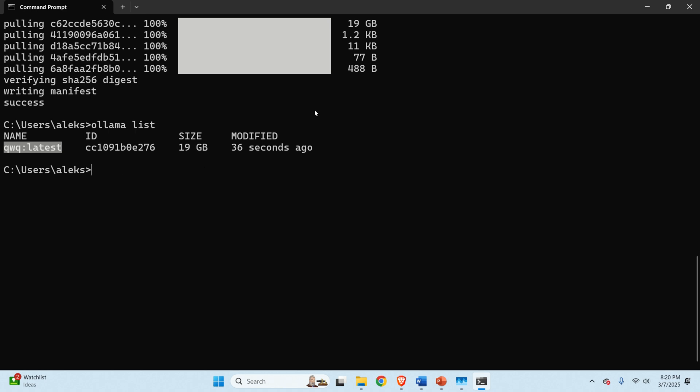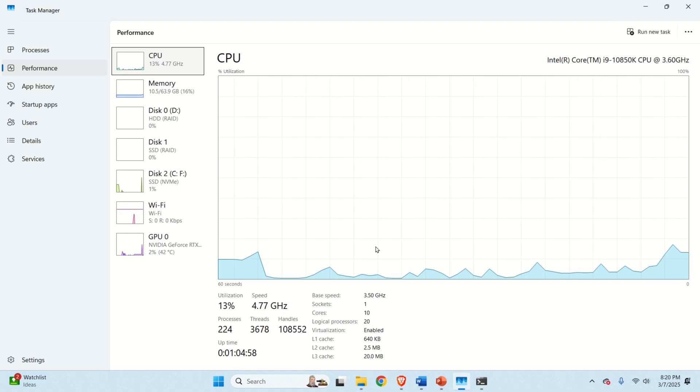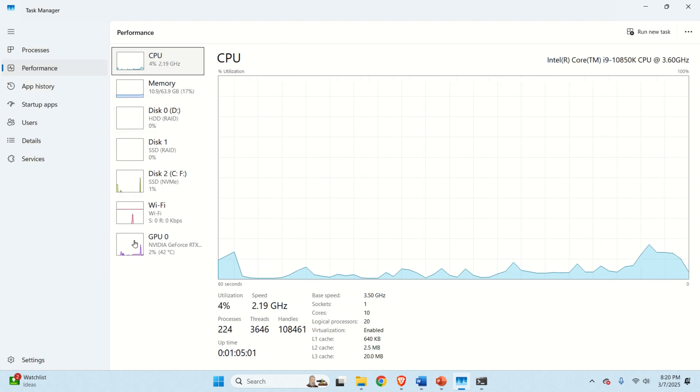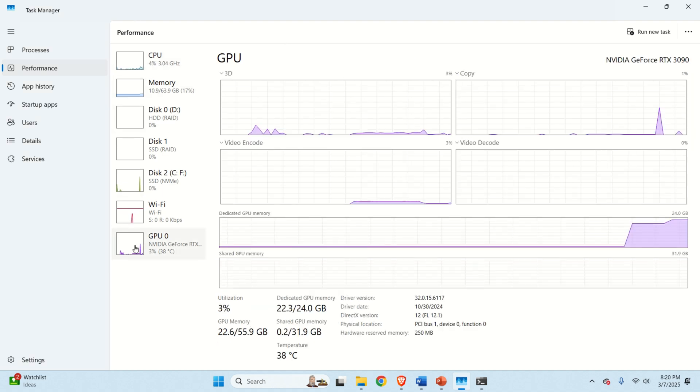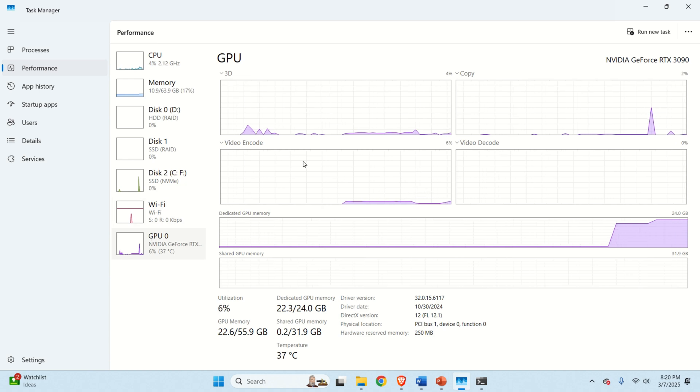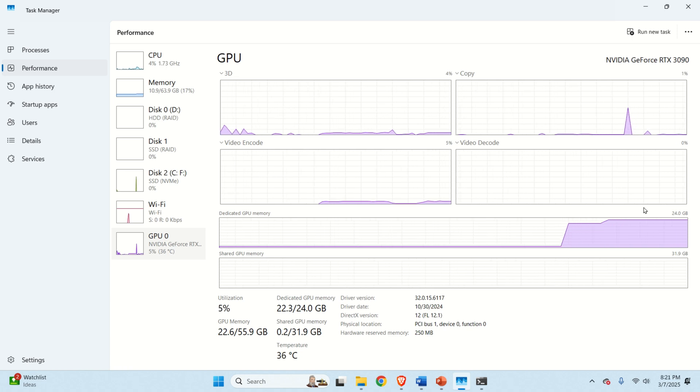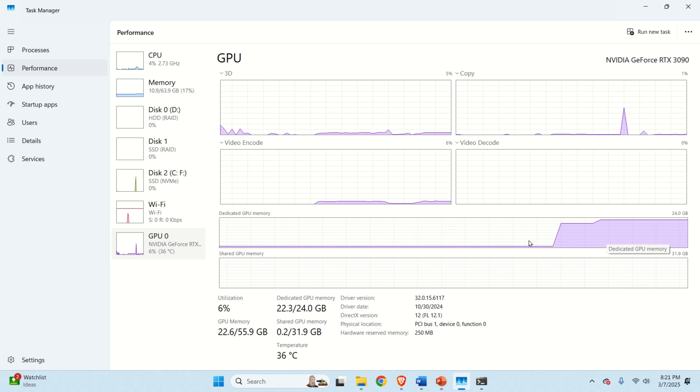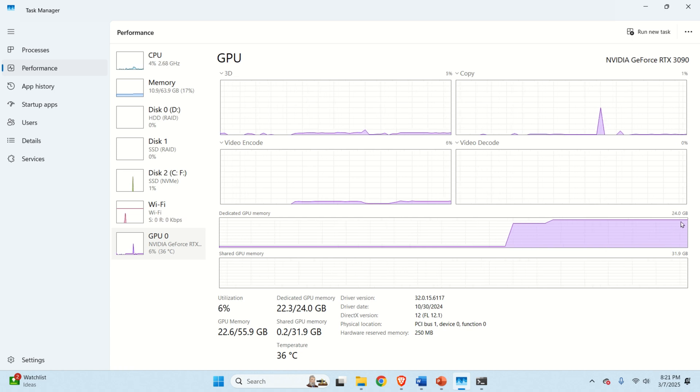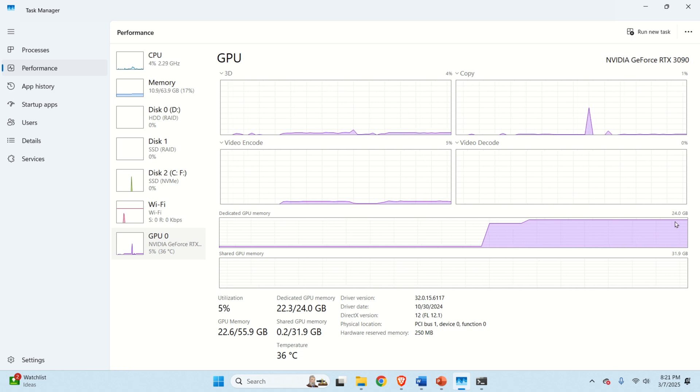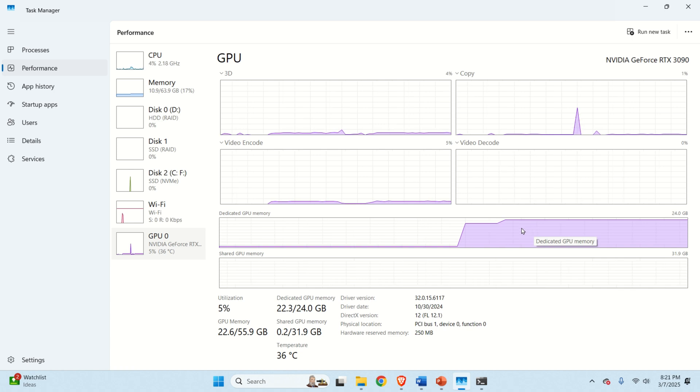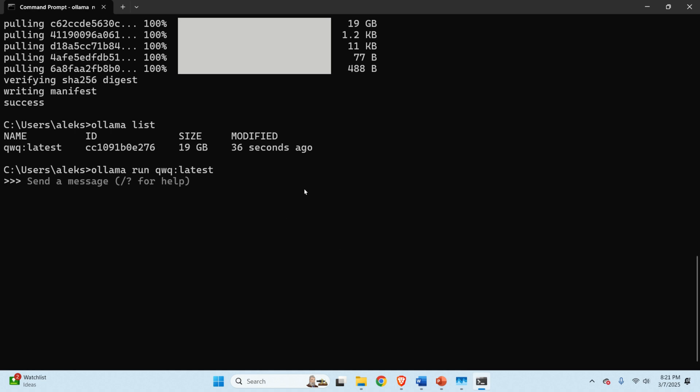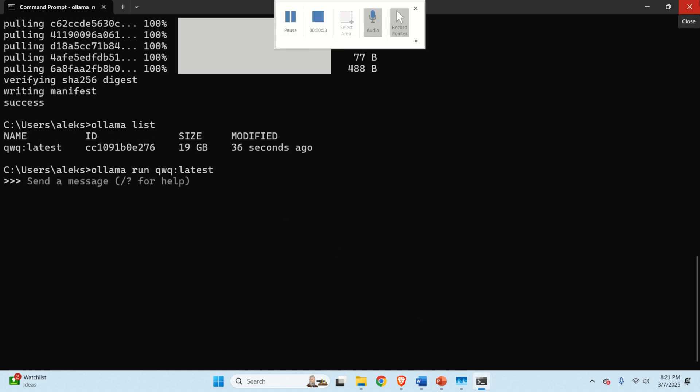Now, let's test the model by typing Ollama run and let's copy the model name and press enter. And in this way, we will test the model in our graphics user interface. At the same time, let's open up Task Manager and let's see GPU memory consumption and let's see the GPU processor power and how much is being used.